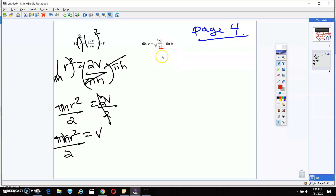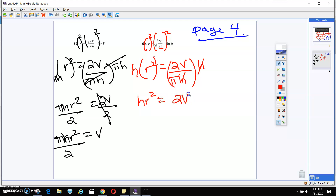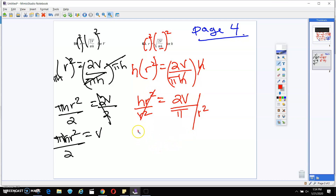Now we're trying to get h by itself. We're going to square both sides, and that's going to give me r squared equals 2v over π times h. We're trying to get h by itself, so I'm going to take h — which is in the denominator — and multiply both sides by h to move it to the numerator. That's going to give me hr² equals 2v over π. Still want to get h by itself, so I'm going to divide by r² on both sides. This will cancel. h is equal to 2v over πr².